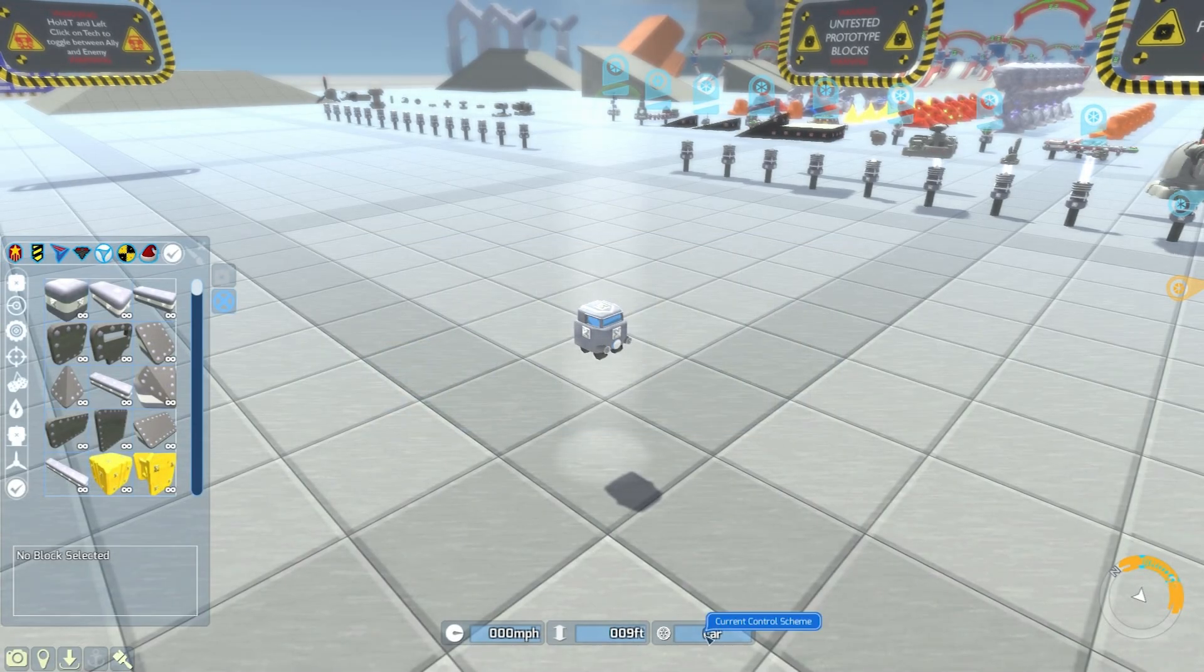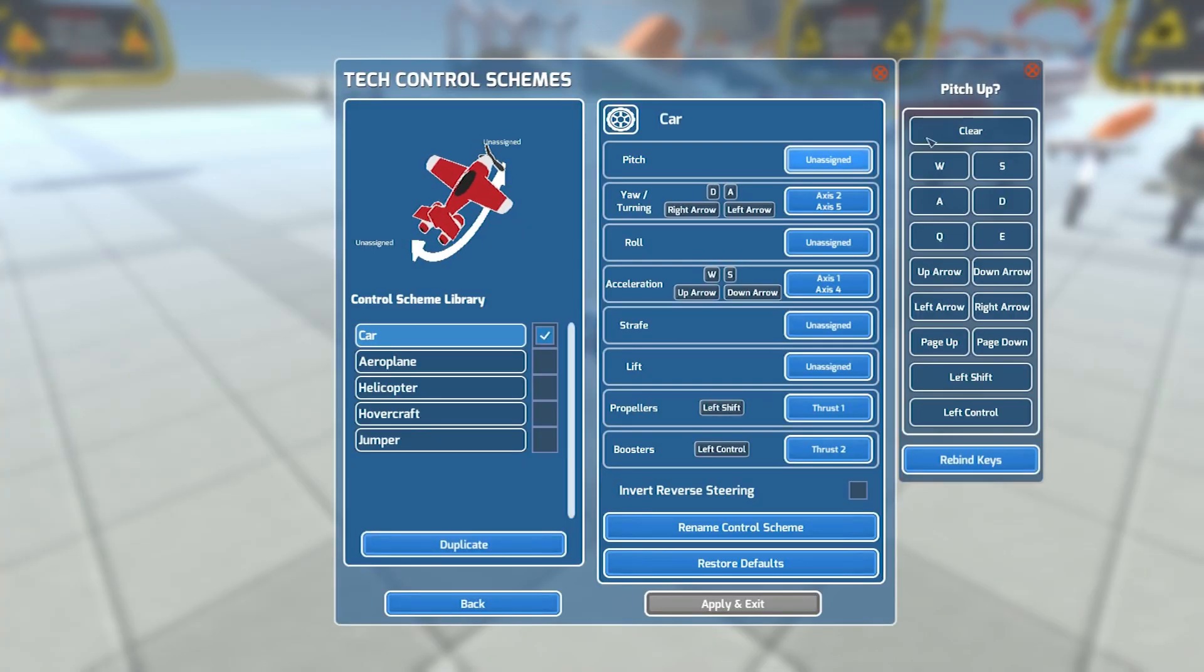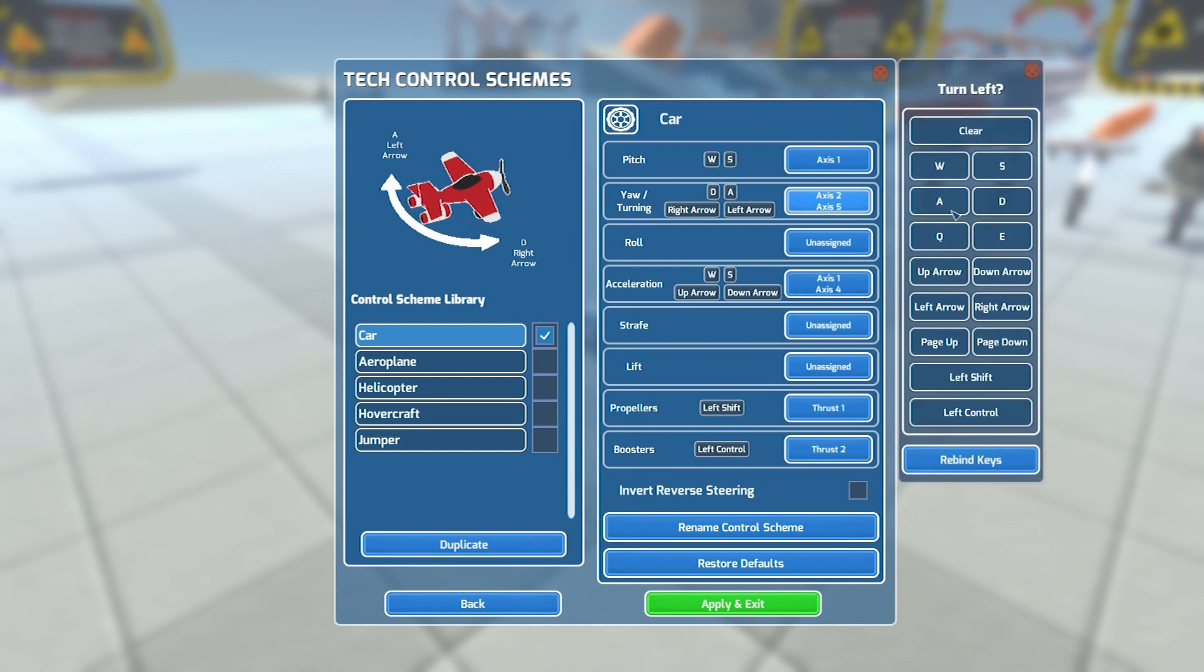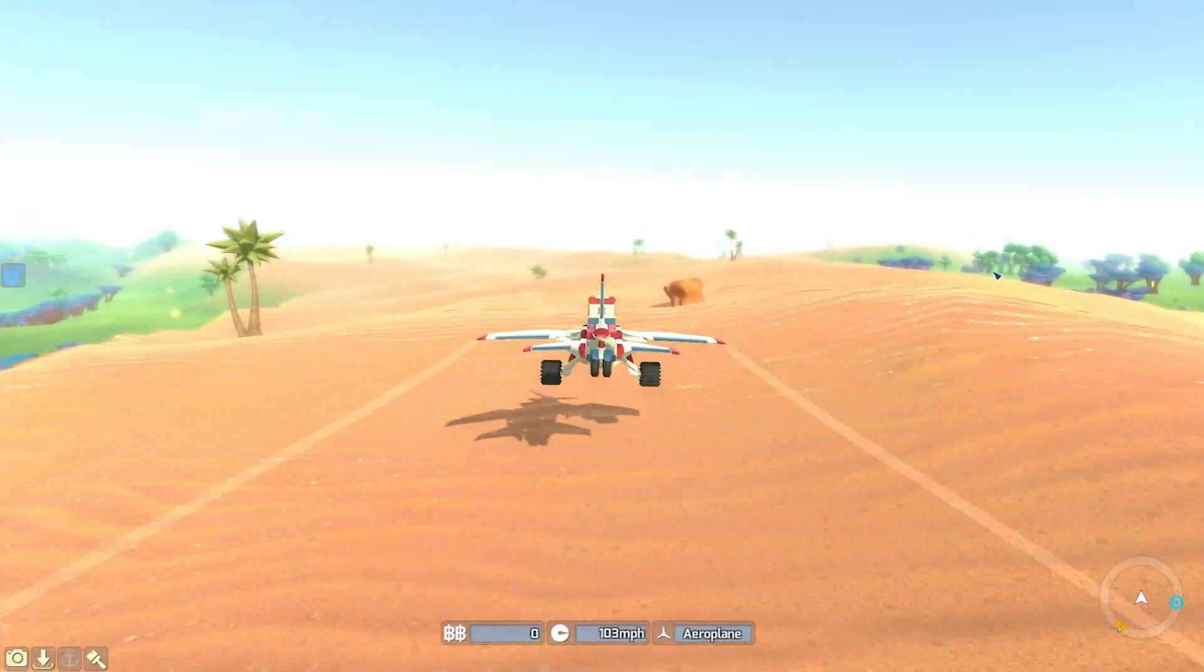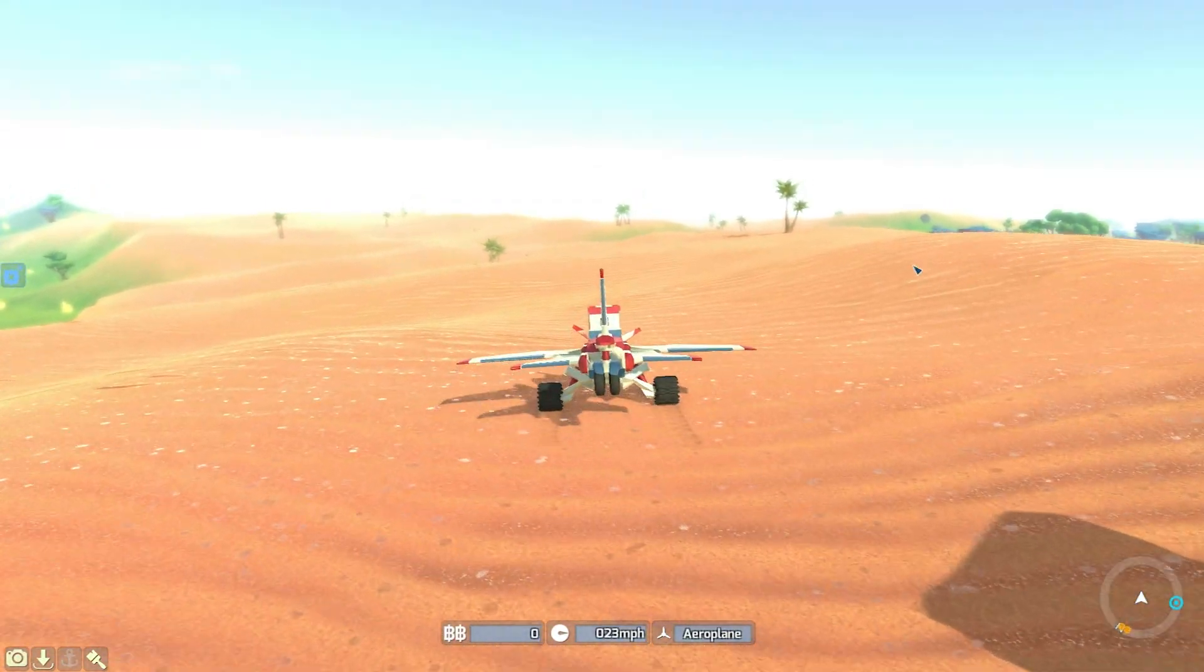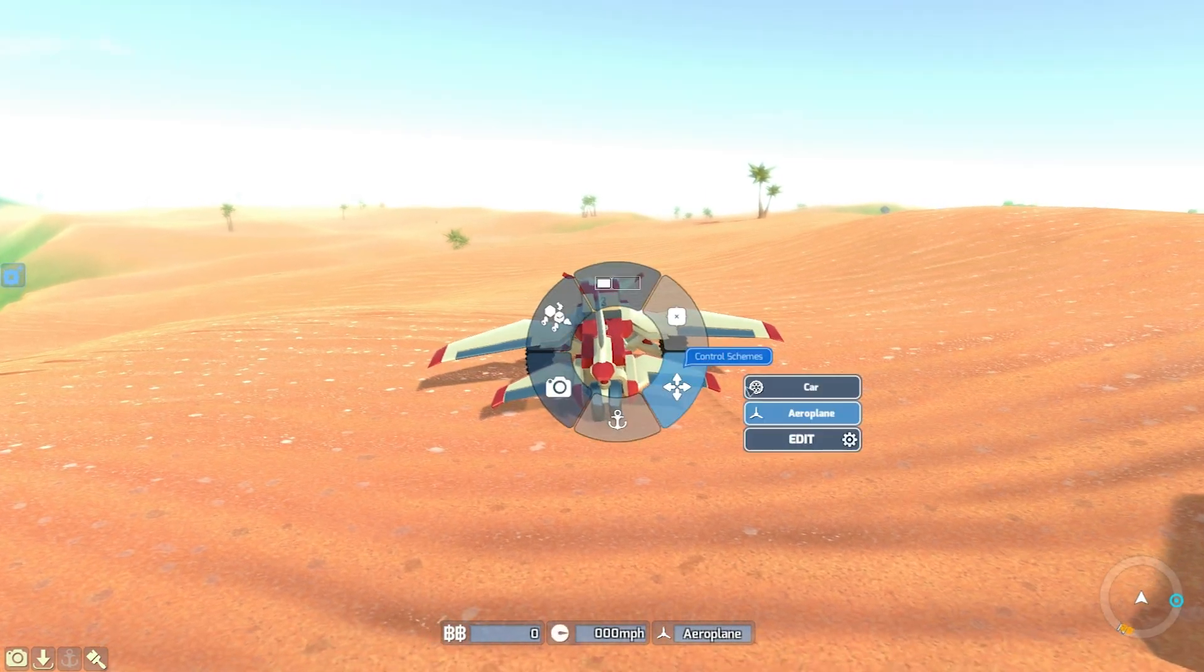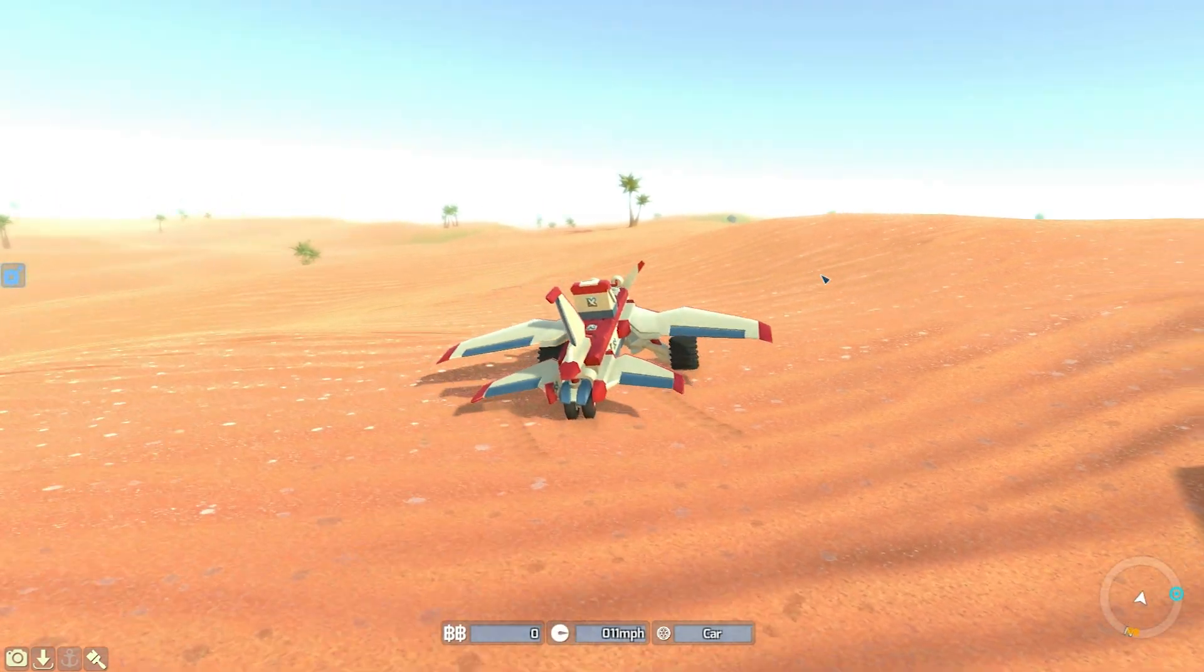Hey prospectors, it's Matt here from Payload Studios and today we're doing a video on control schemes. So what are control schemes in TerraTech? Well essentially they are customizable controls for different types of tech.